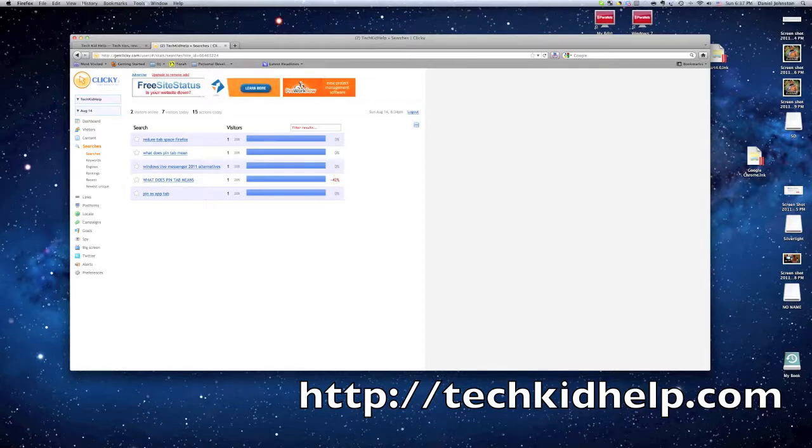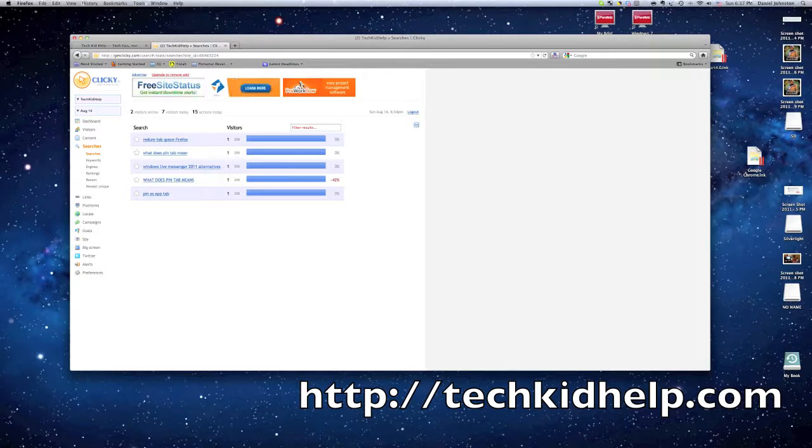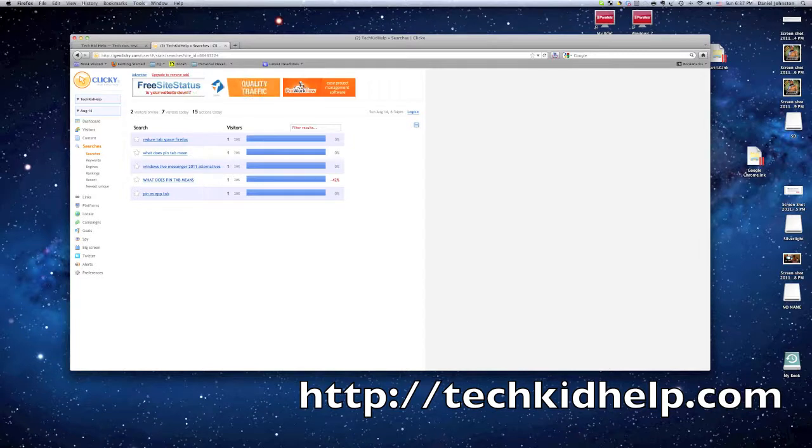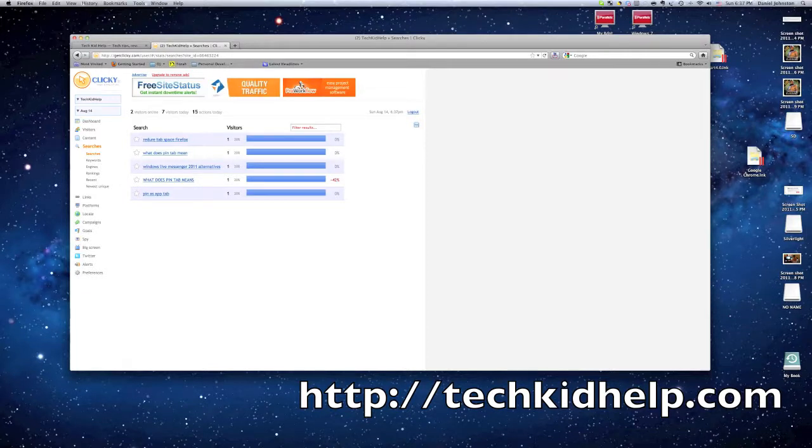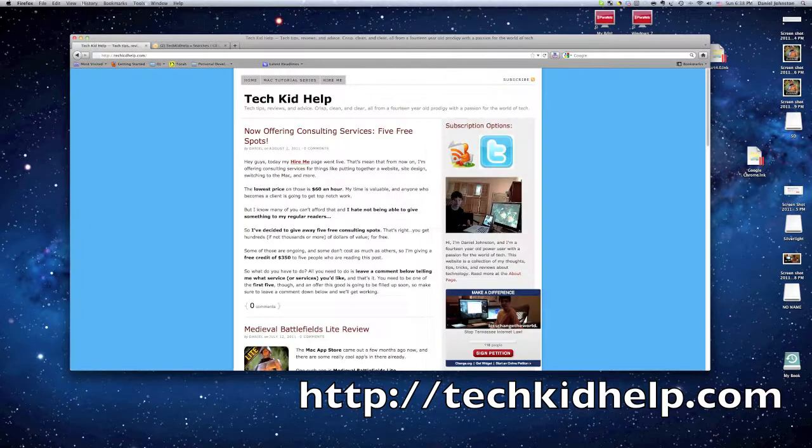Now, I already wrote a comparison of pin versus app tabs, and a lot of people might think it's copying Google Chrome app tabs, but actually pin tabs is a lot better. So go to techkidhelp.com/pin-versus-app-tabs to get that post. But in this video, I'm going to talk about what pin tabs are.